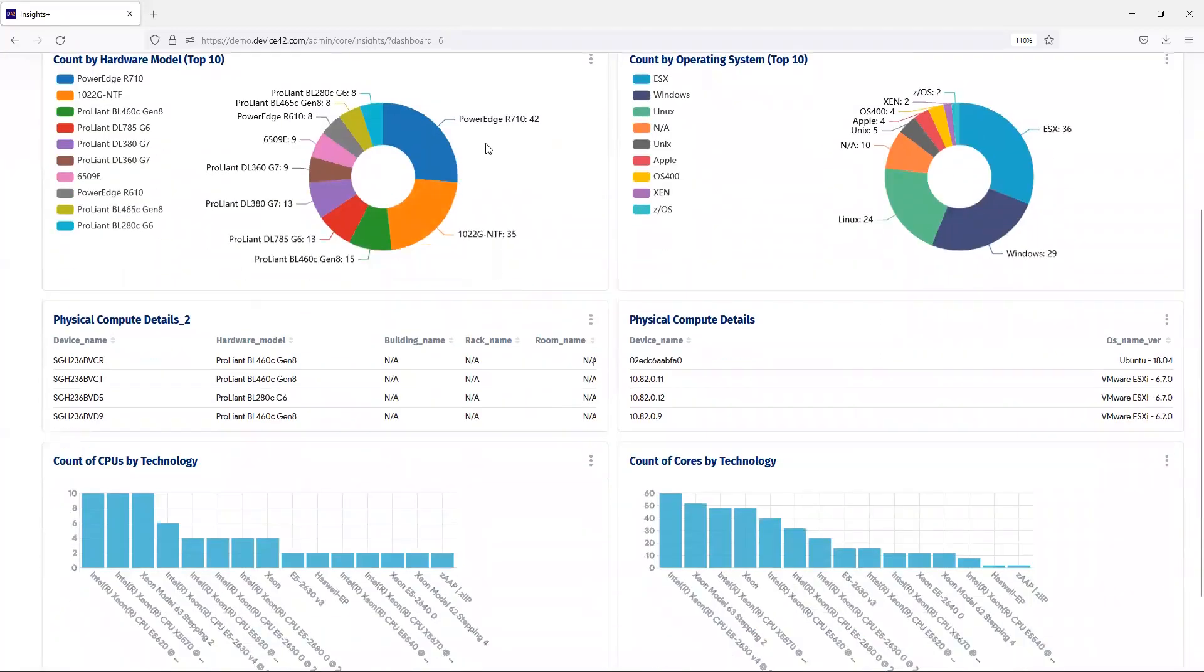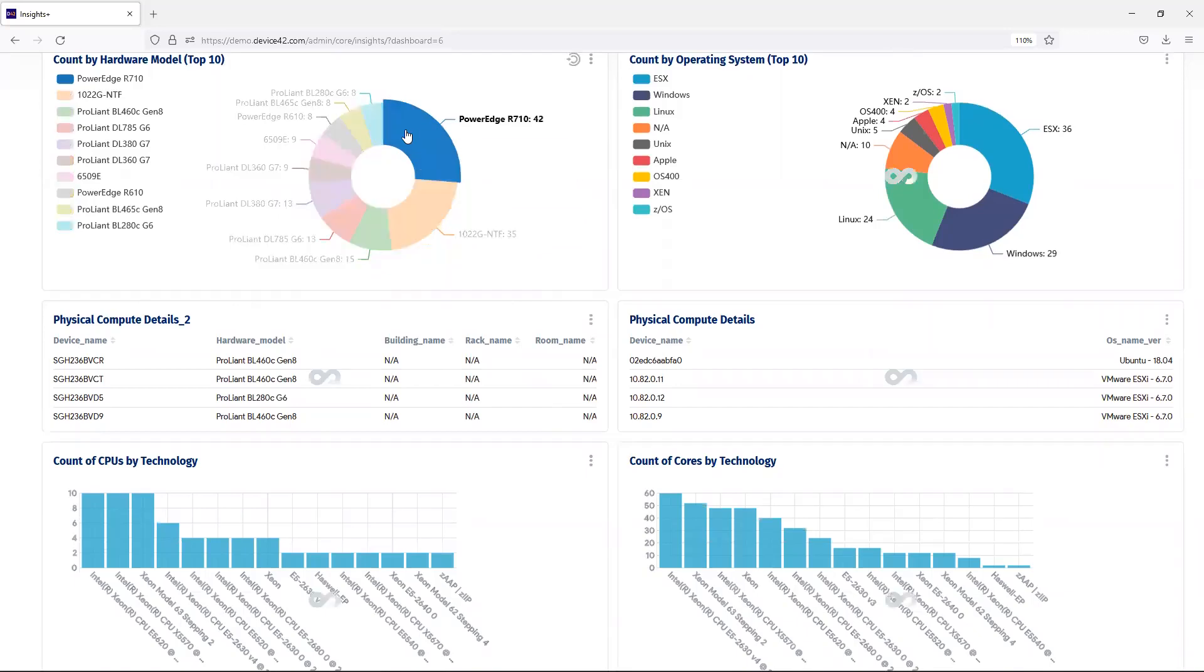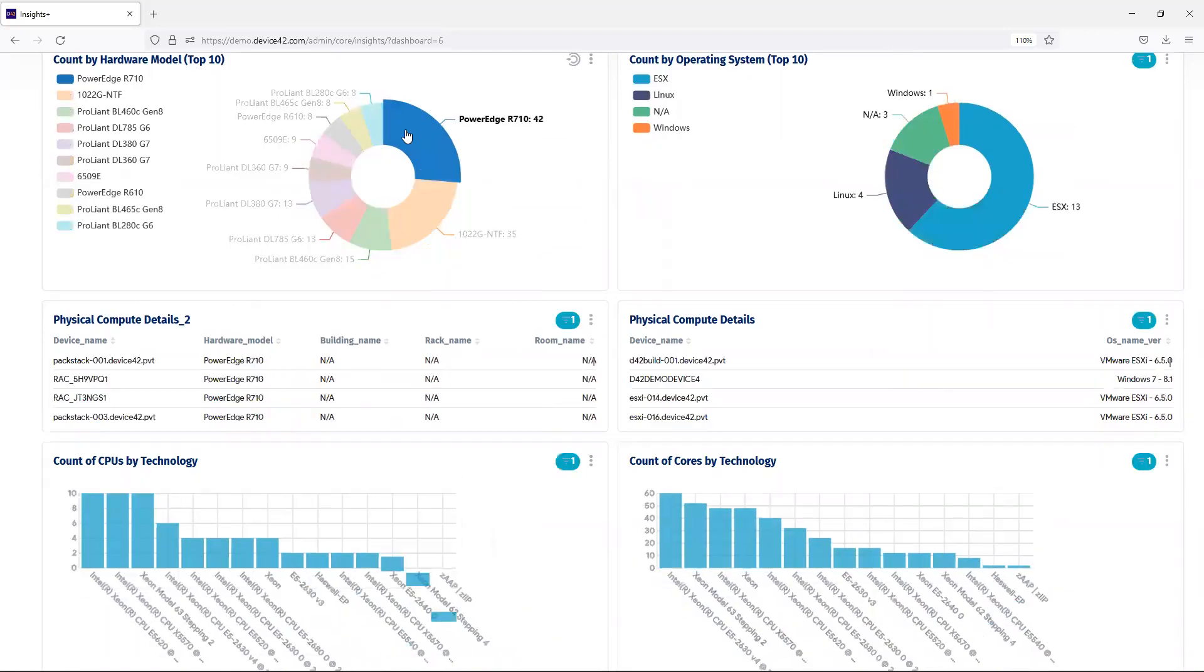A powerful piece of Insights Plus is being able to separate by model. And using this pie chart, when I click on a particular model, I can see that all of my other charts below have been updated automatically.